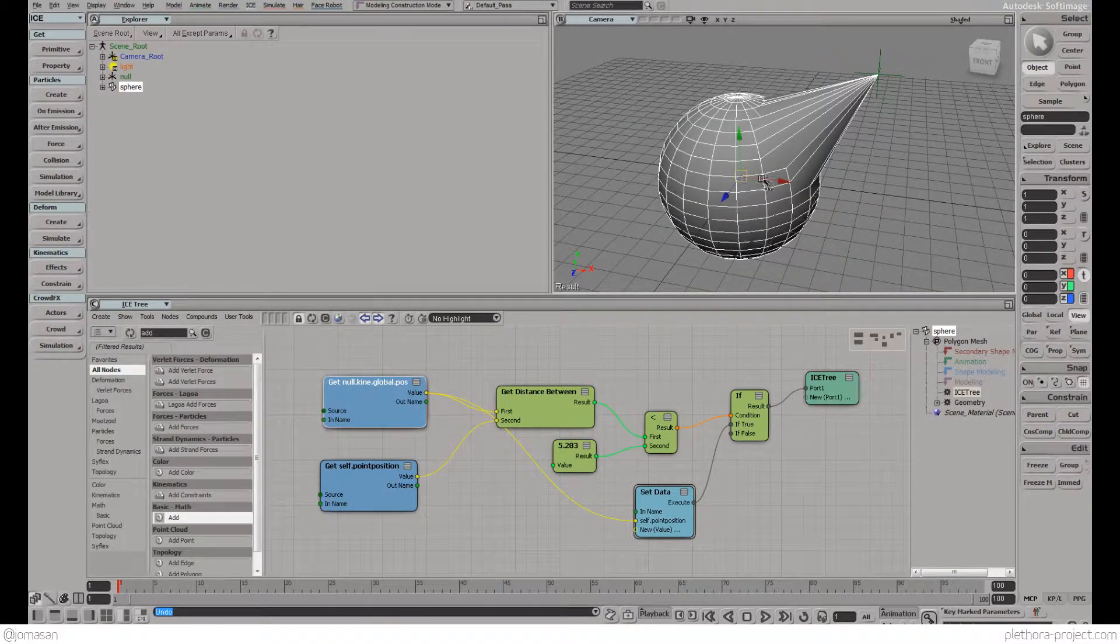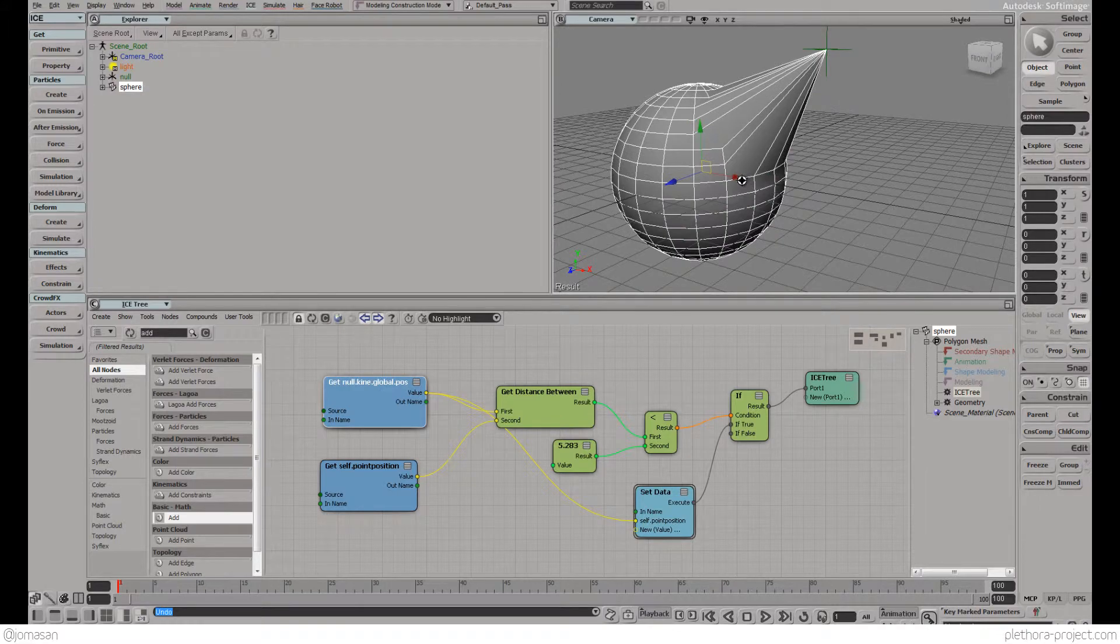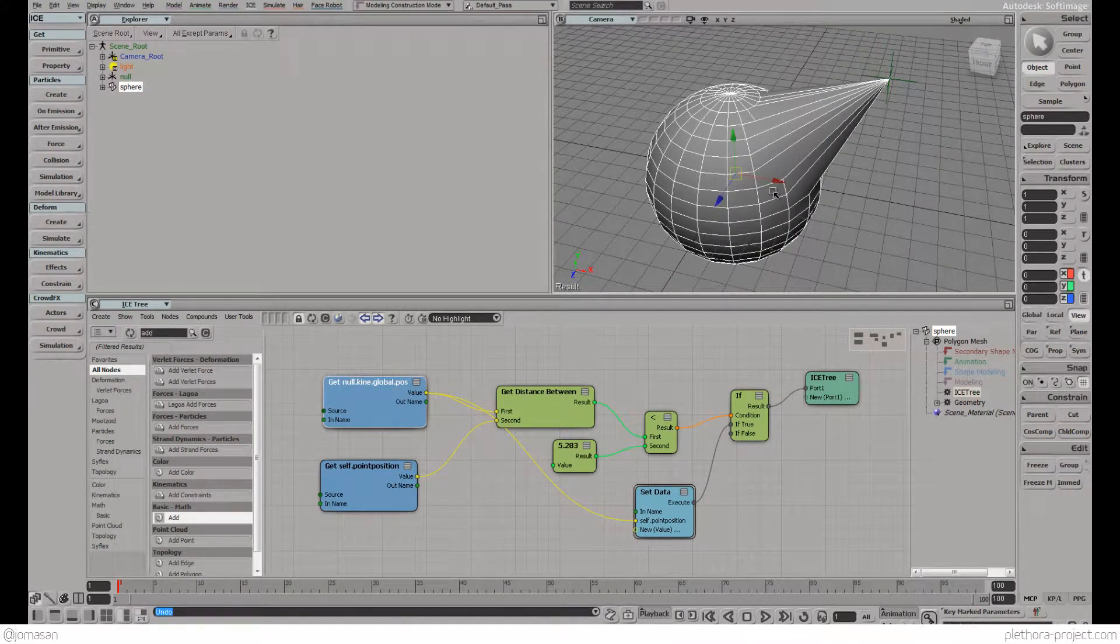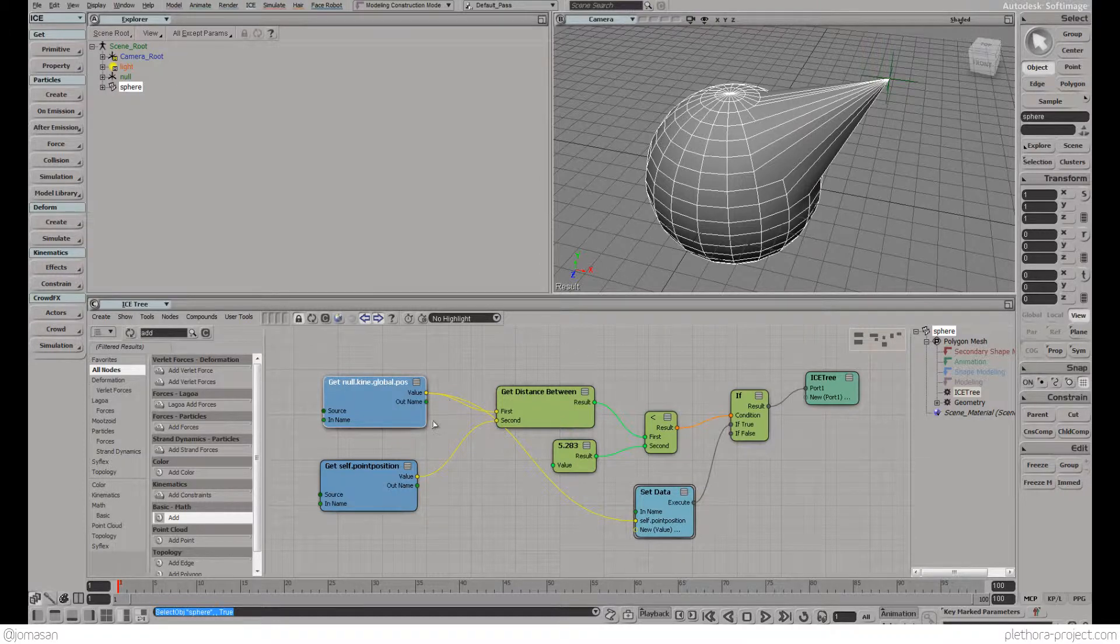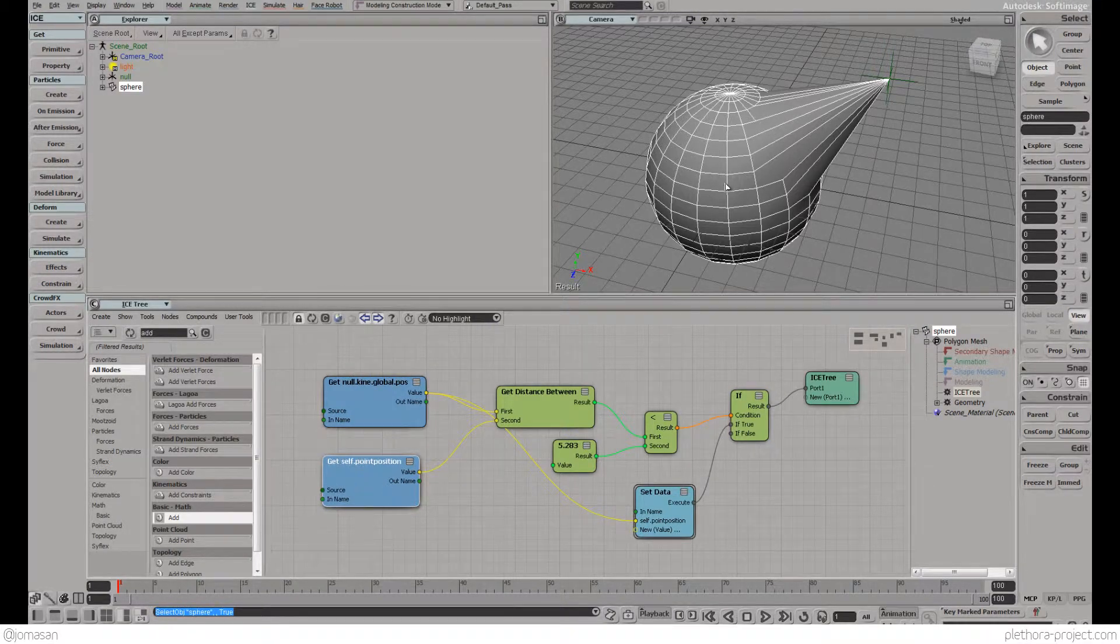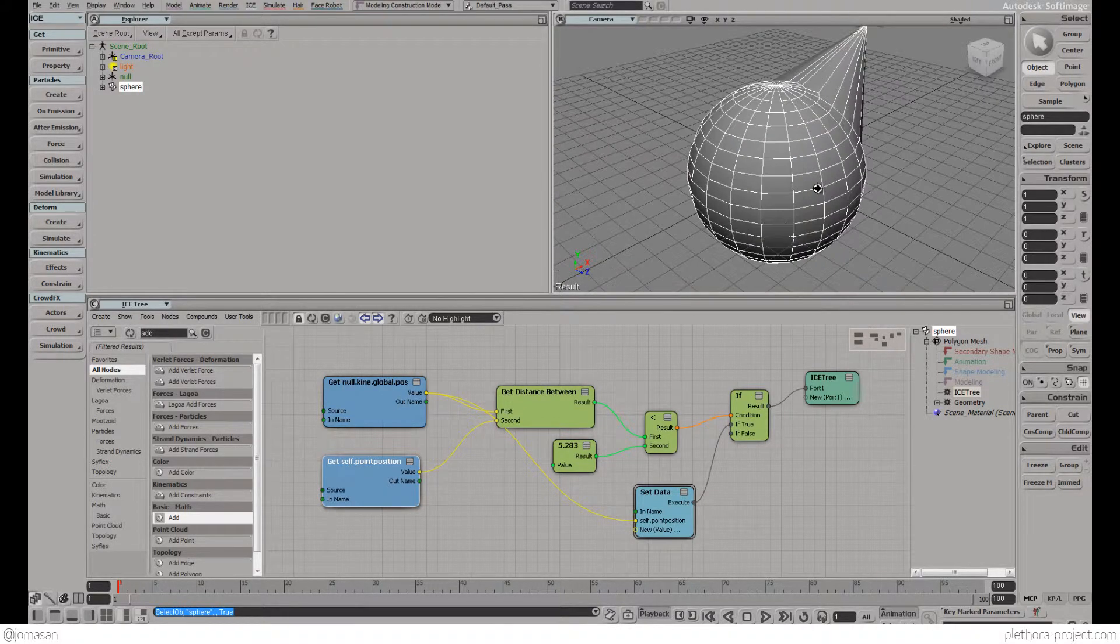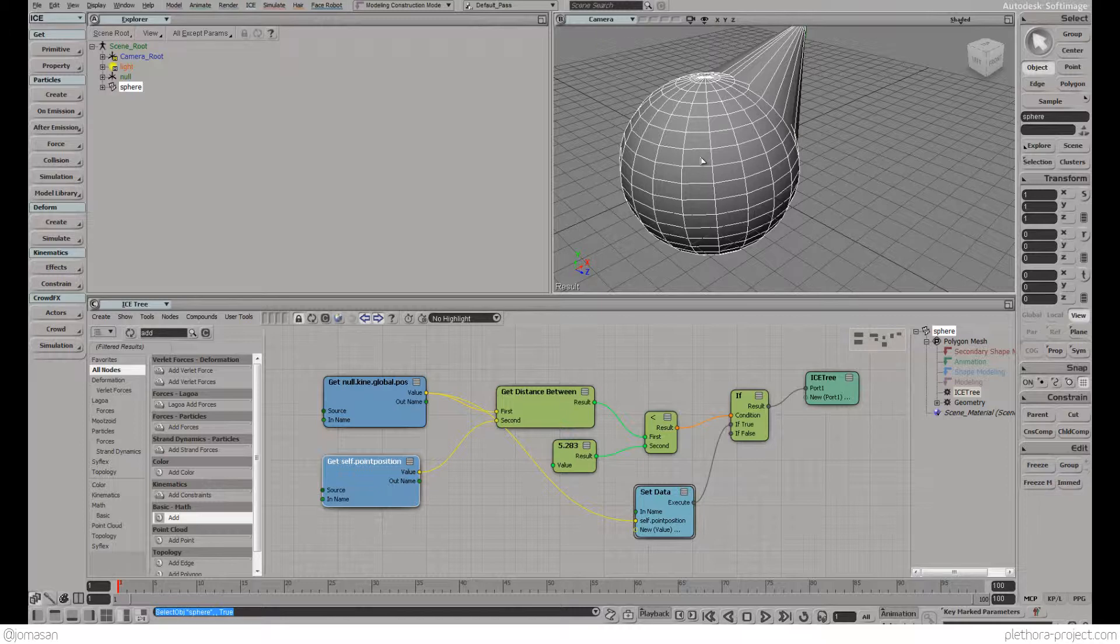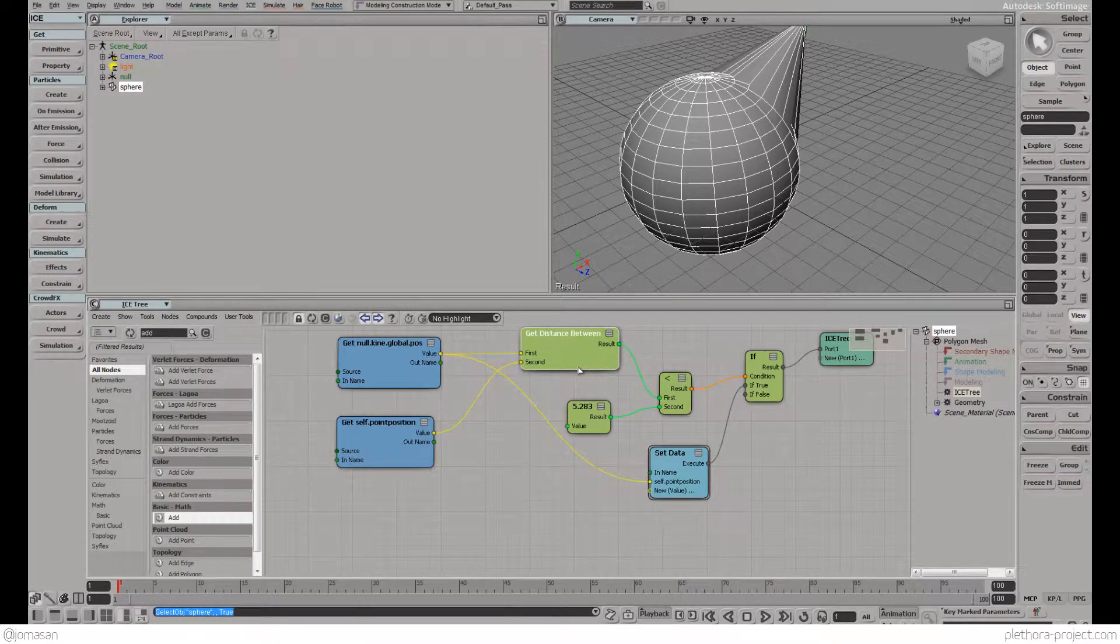This brings us to one of the big issues of Softimage ICE: understanding how the local coordinate system of points work and the local and global coordinates. Right now the position of points are local to the matrix of the object. The matrix of the object would be the central axis where the orientation, position and scale lives.